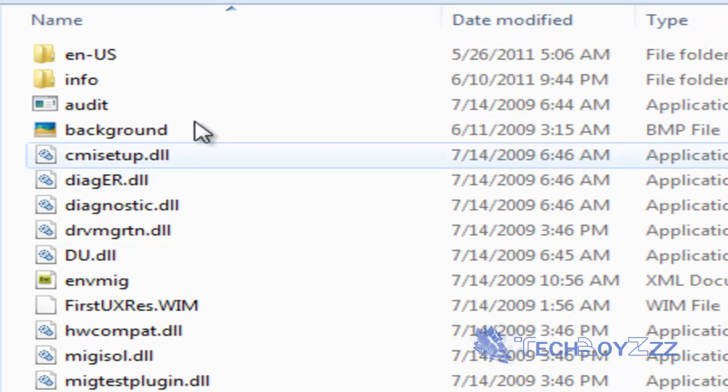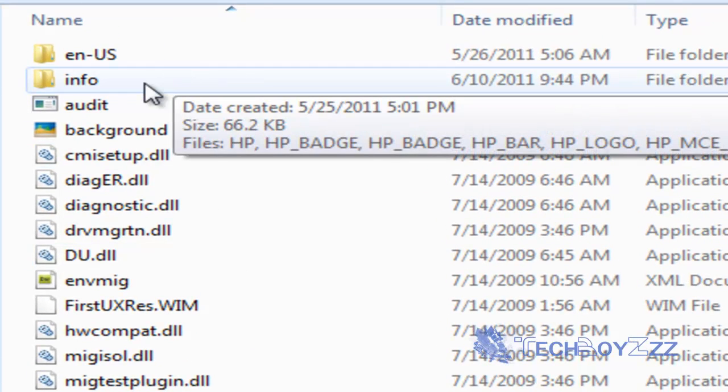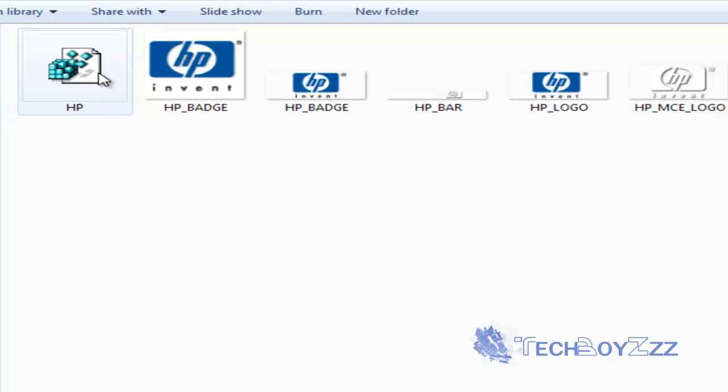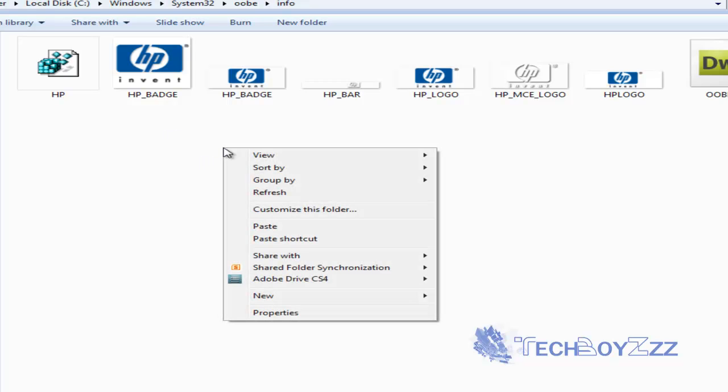Now, after you have done that, go and open the folder info. Now, make sure, if you don't have folder named info, you can create one. Just right click and create a new folder in the OOBE directory and rename it to info.